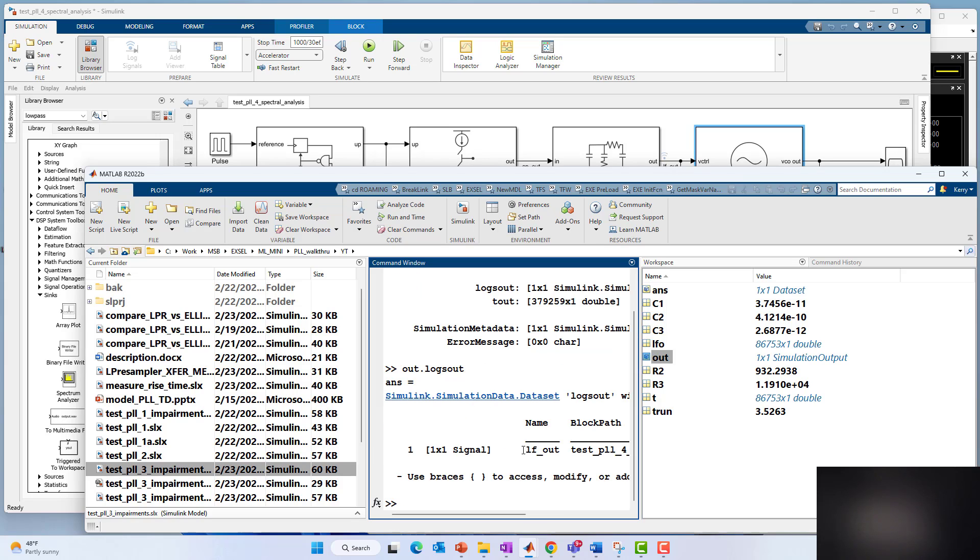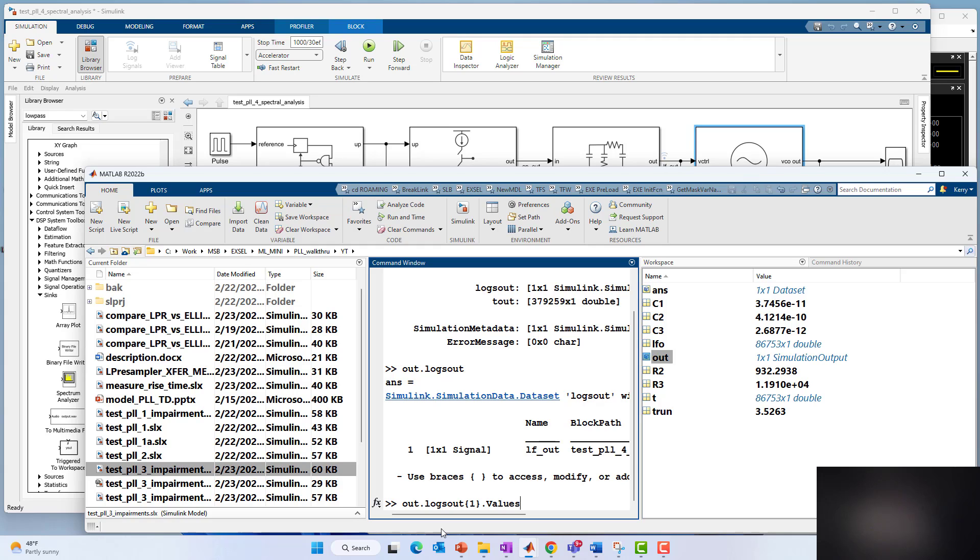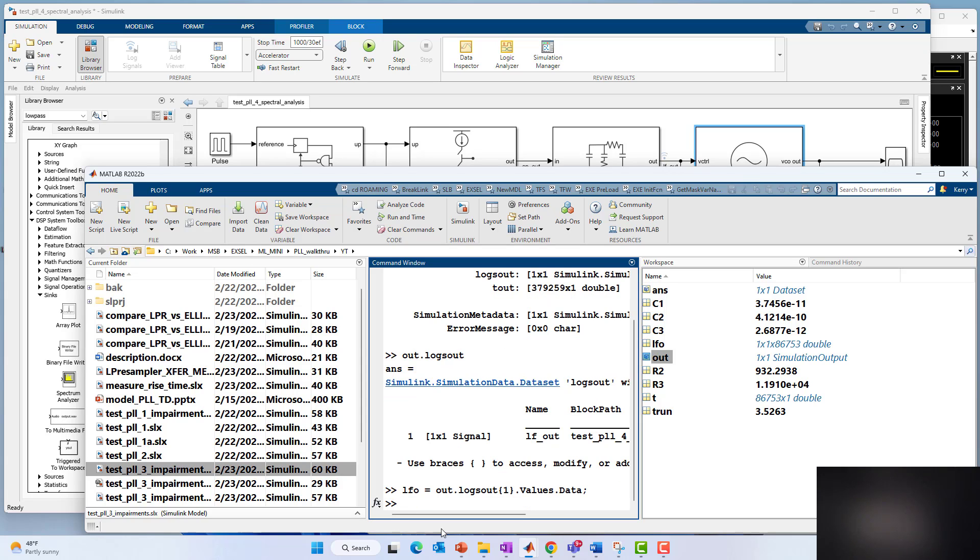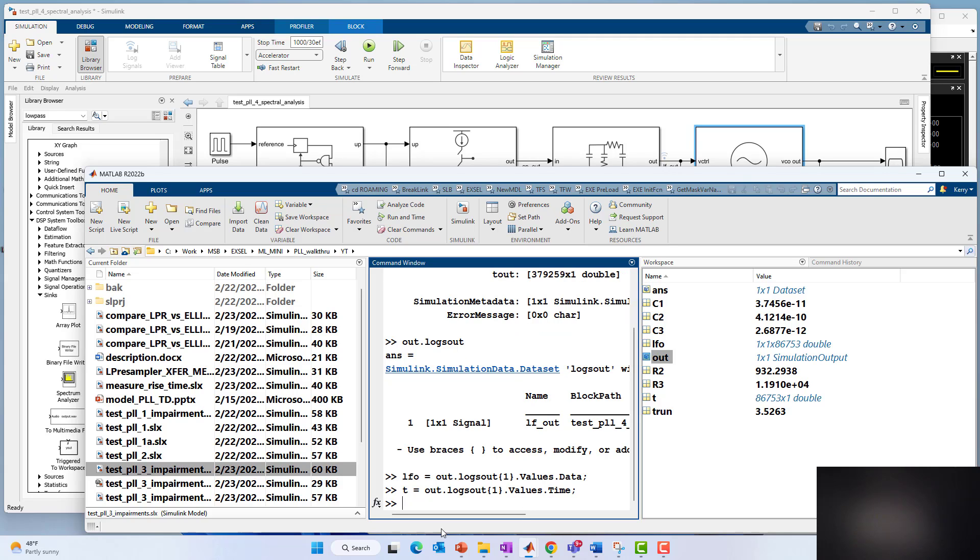First of all, let's grab the data. That would be out.logsout. We labeled our loop filter output LF out. The way you access that is to index it as a cell array element number. If you had two signals, you could index into it accordingly. We just have one. So I'll say one.values.data. That will be our LF loop filter output. And then finally, for time, that is equal to the same thing, time. It just so happens if you look at LFO now, it is a three-dimensional quantity, and that'll be a little problem when we're plotting.